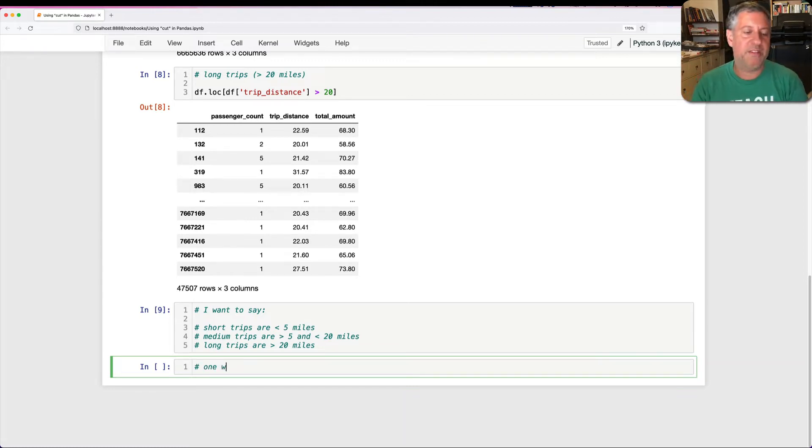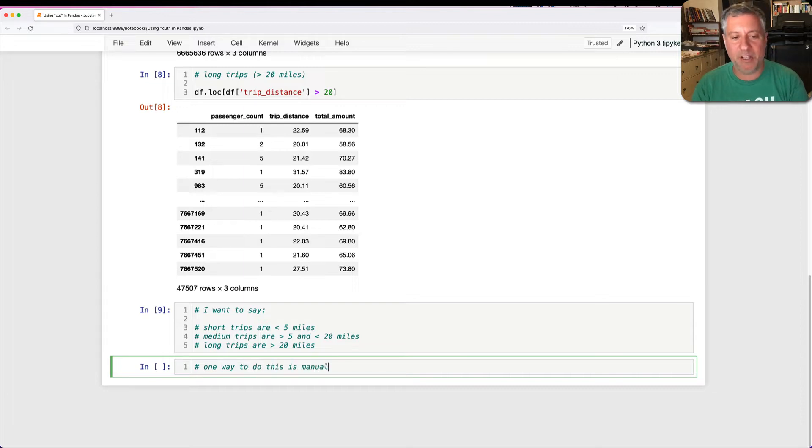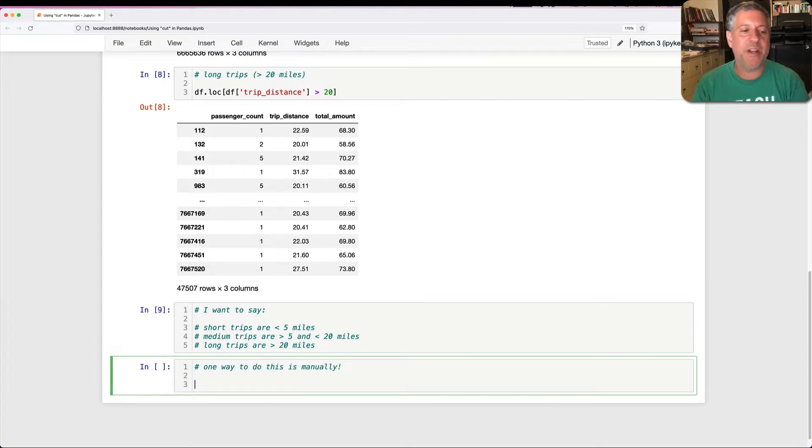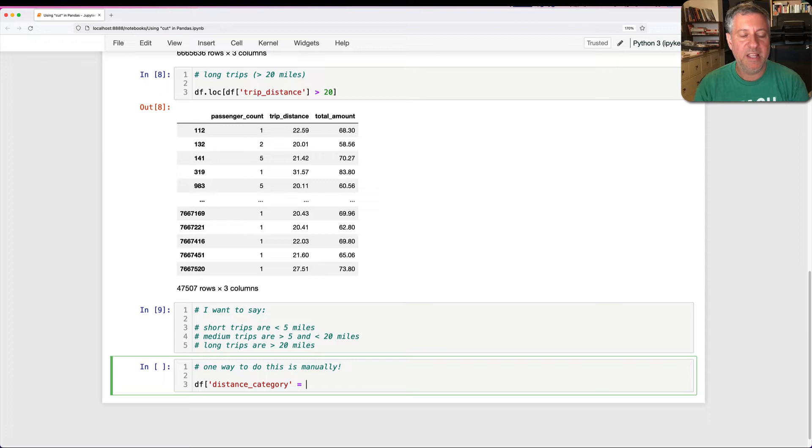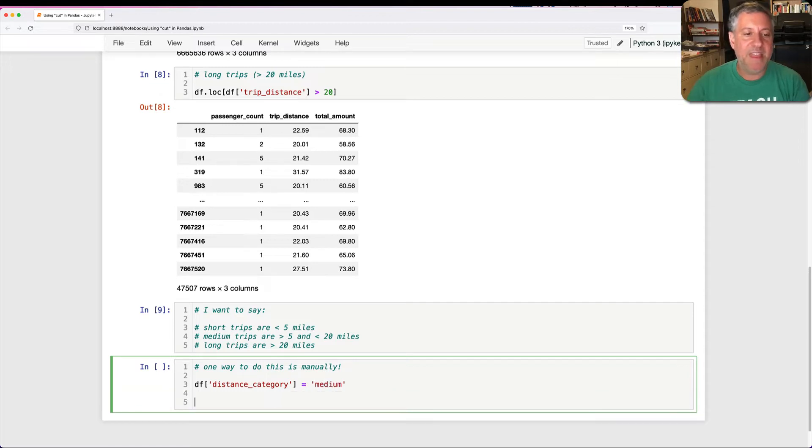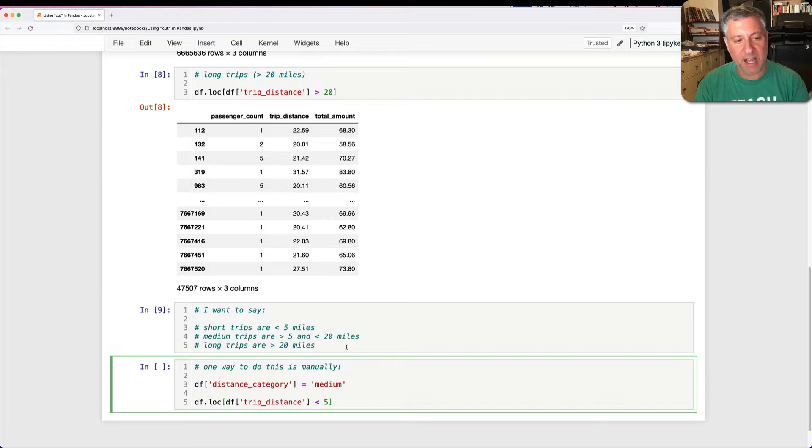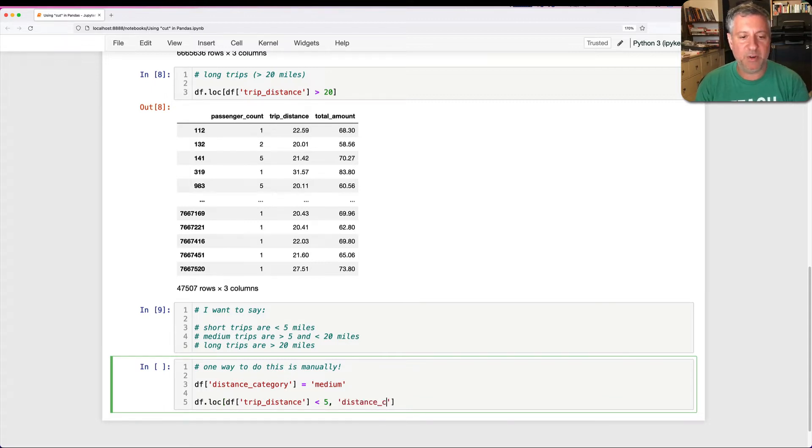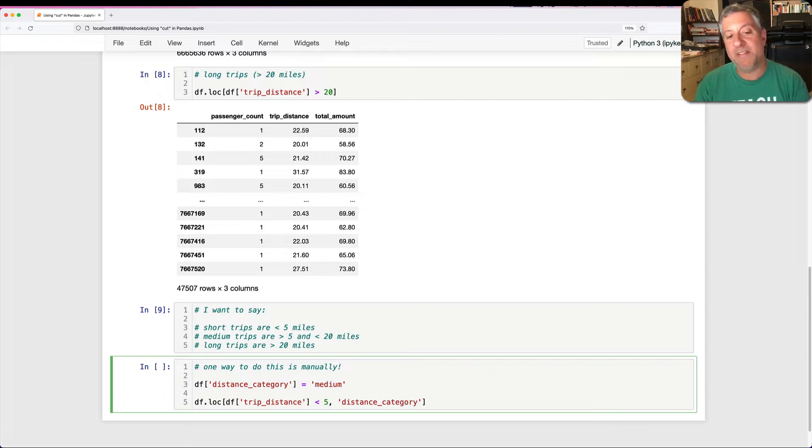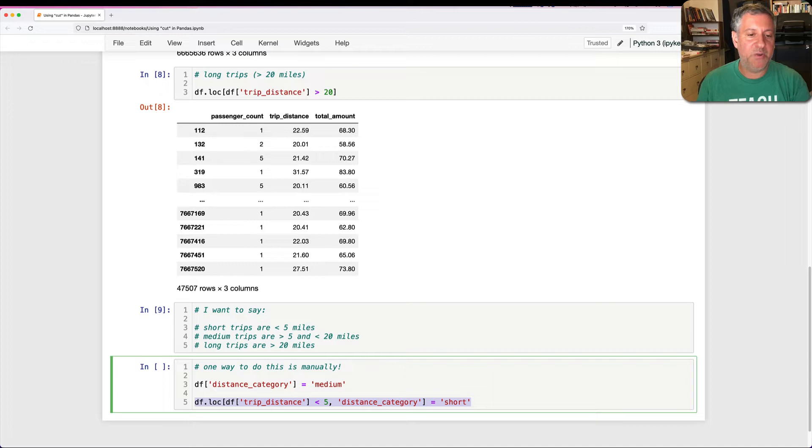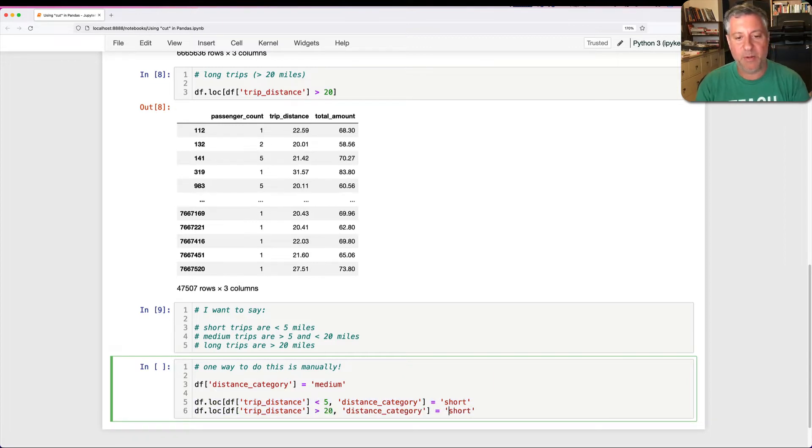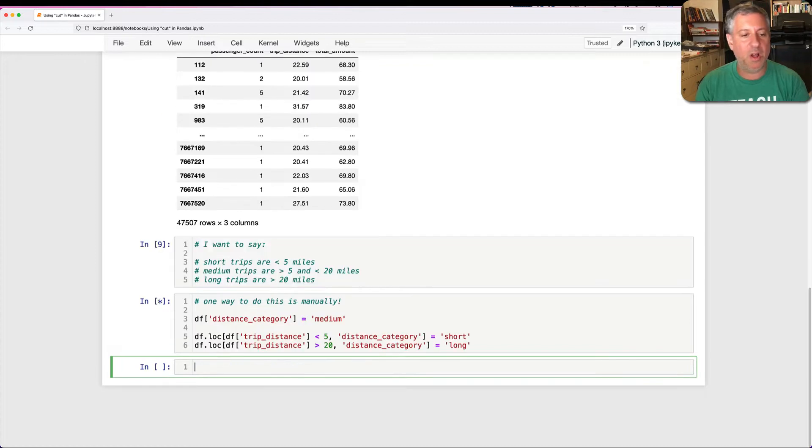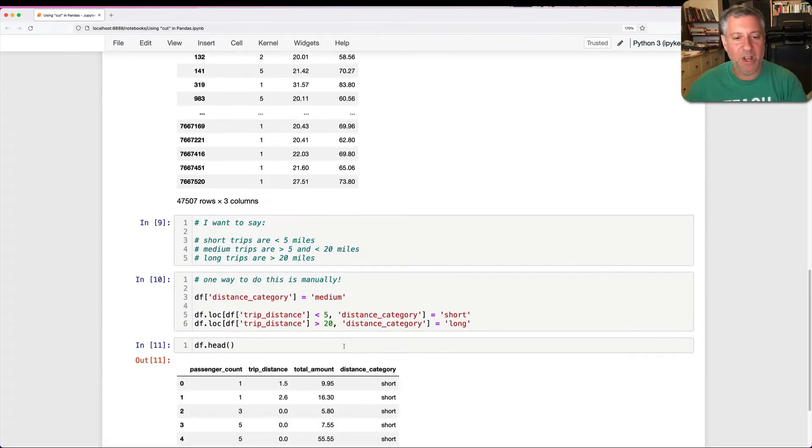Well, one way to do this is manually. So I can say here df of trip distance_category. I'm just going to create a new column here, equals medium. And then what I can do is I can say once again, df.loc of df.trip.distance is less than five, distance_category. And I'm going to say here is going to be equal to short. And then I can do the same thing here where I say if it's greater than 20, let's say it's going to equal to long.